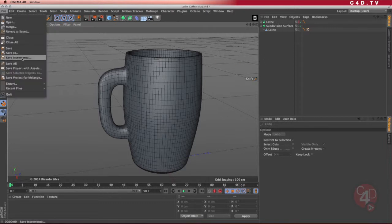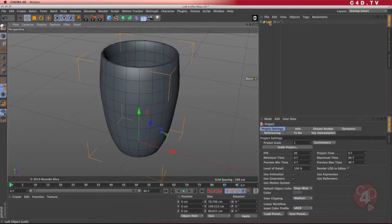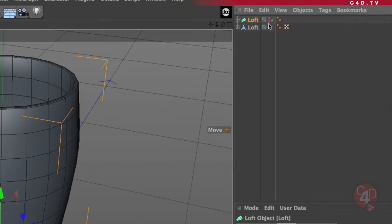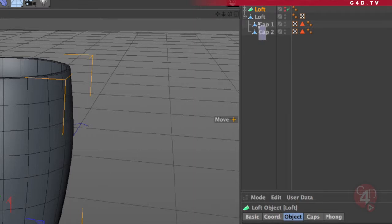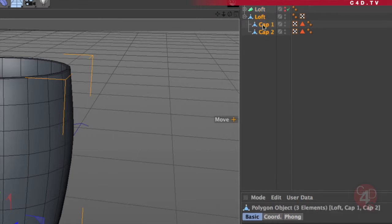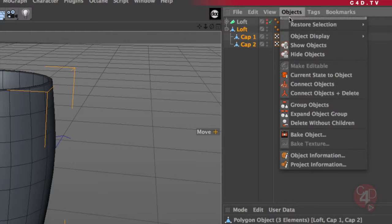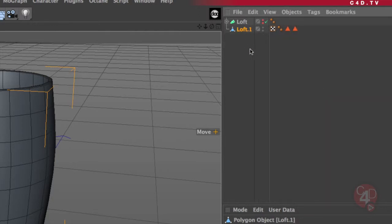That is the way to create the mug using the lathe object. I'll save this incrementally. Now let's go to the loft — it's going to be essentially the same process. In the loft, I go to Objects and select Current State to Object, turn off the traffic lights, and now I have the polygonal object. The polygonal object from the loft creates three elements, so I need to join them. I go to Objects, create Connect Objects and Delete, and it gives me one single object.